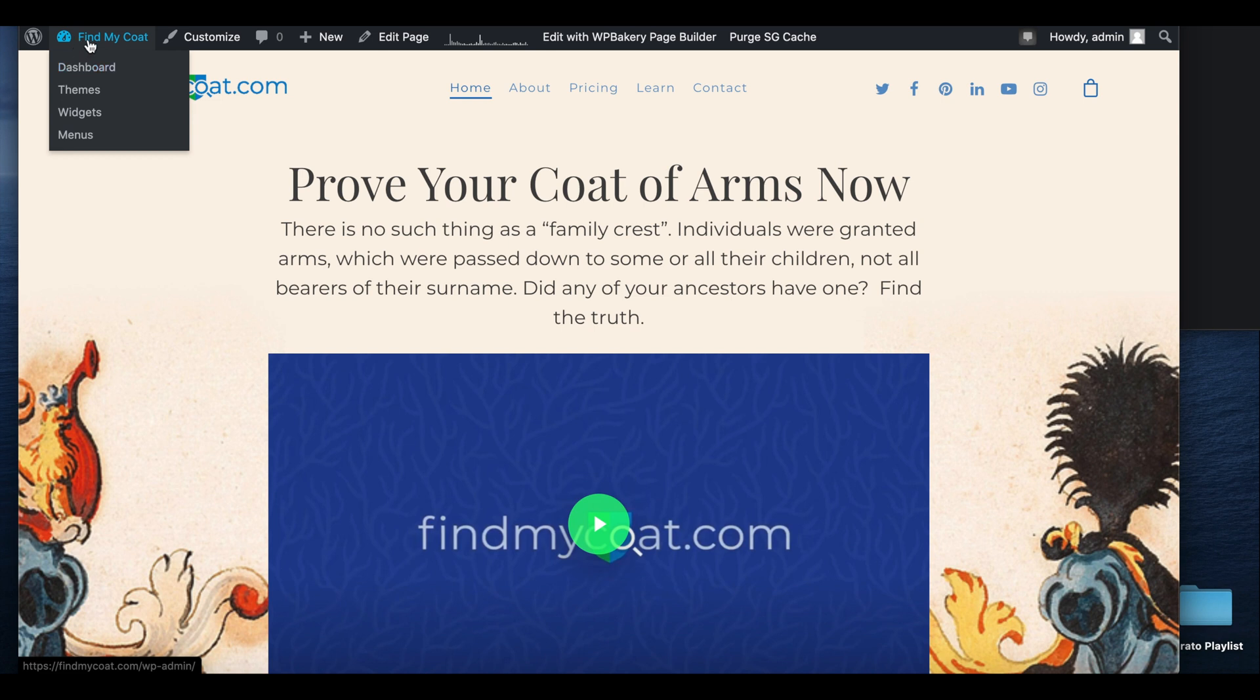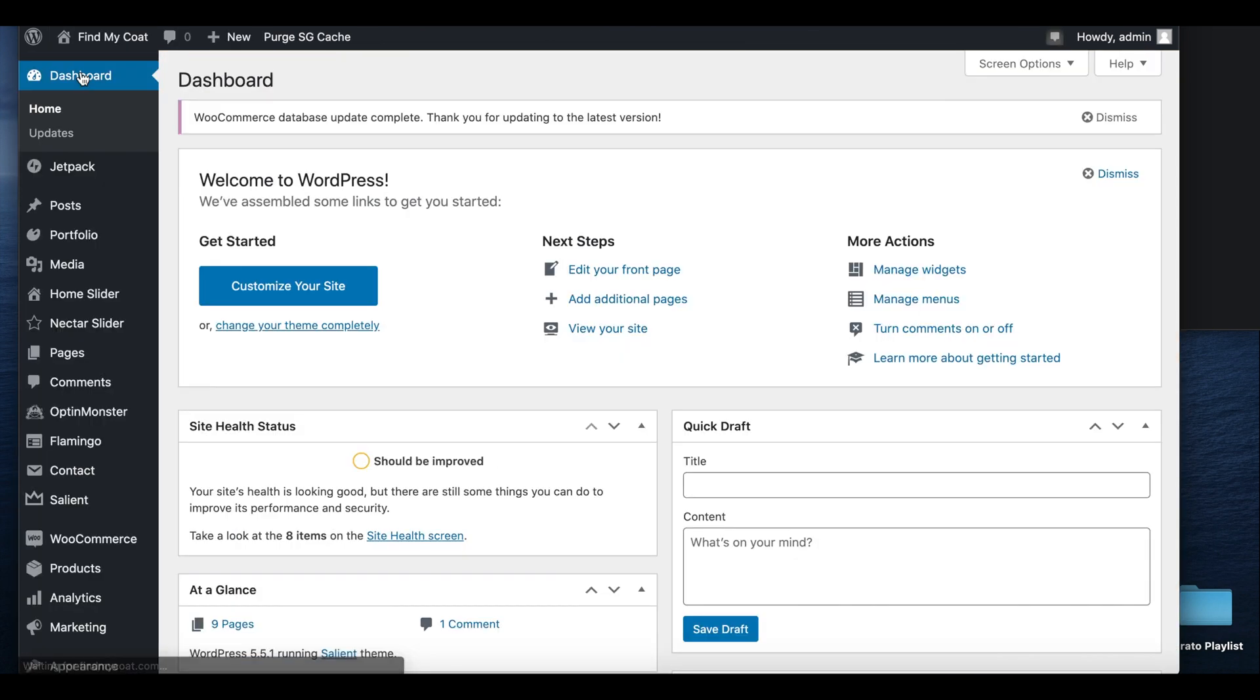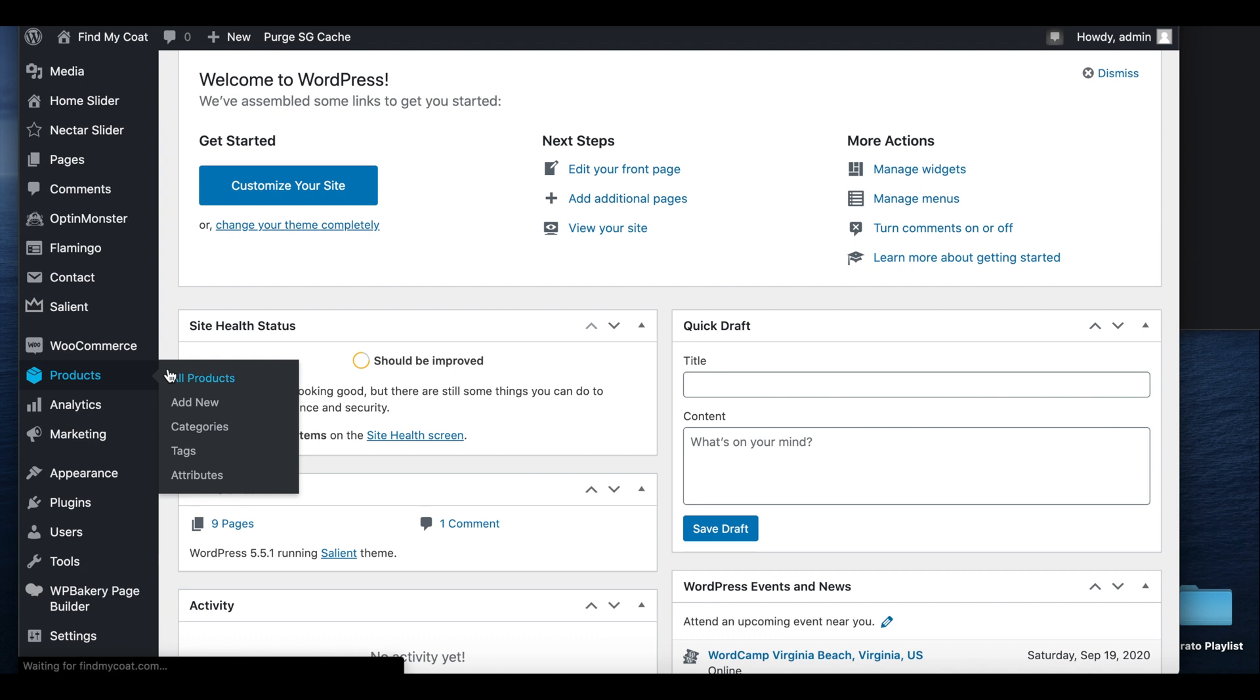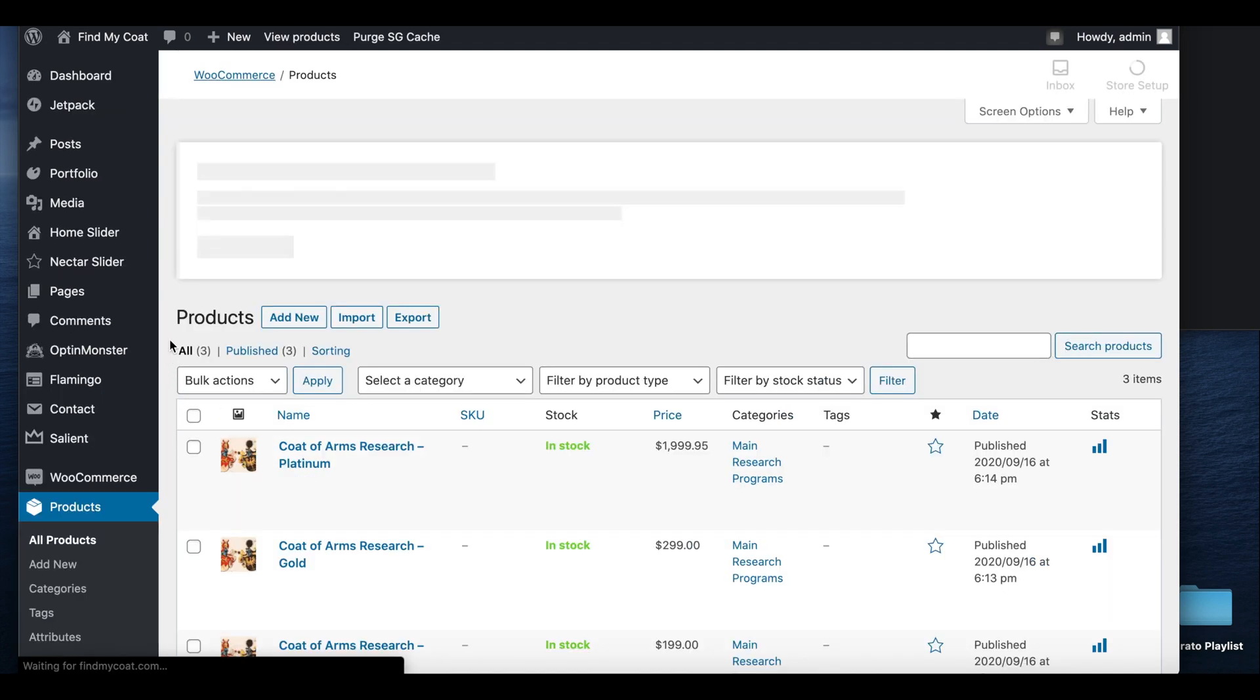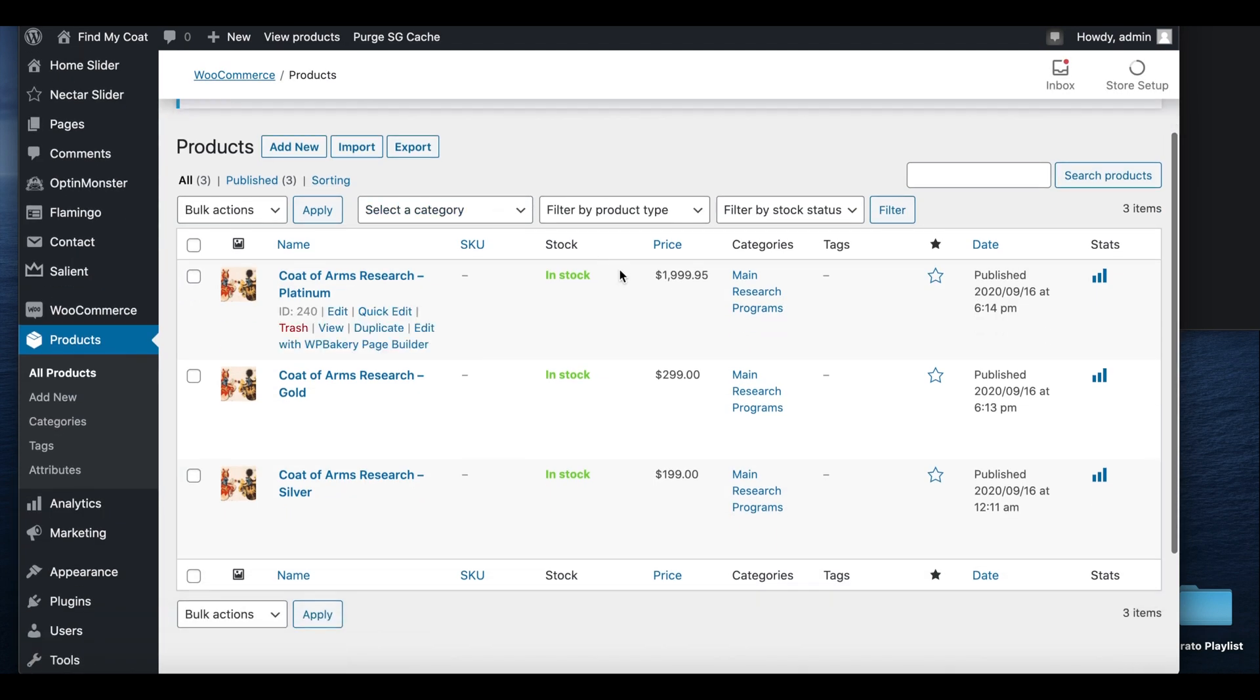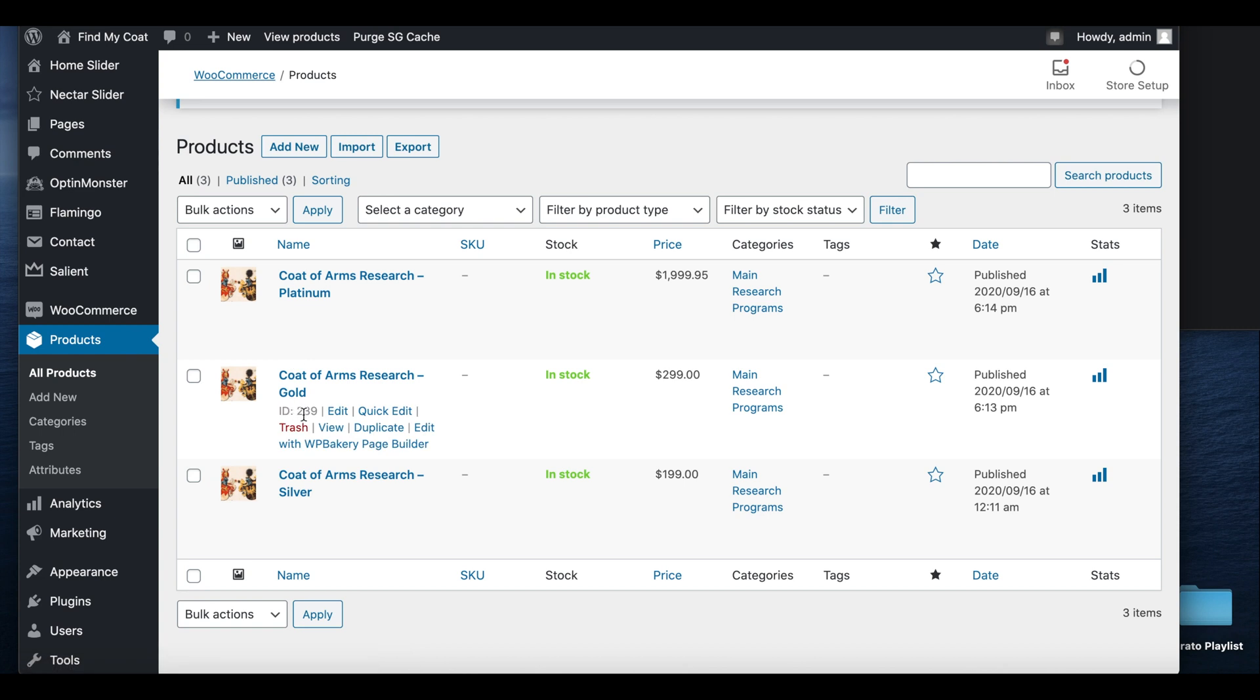So you go to your dashboard, go to products, and then you hover over, and these are the IDs.